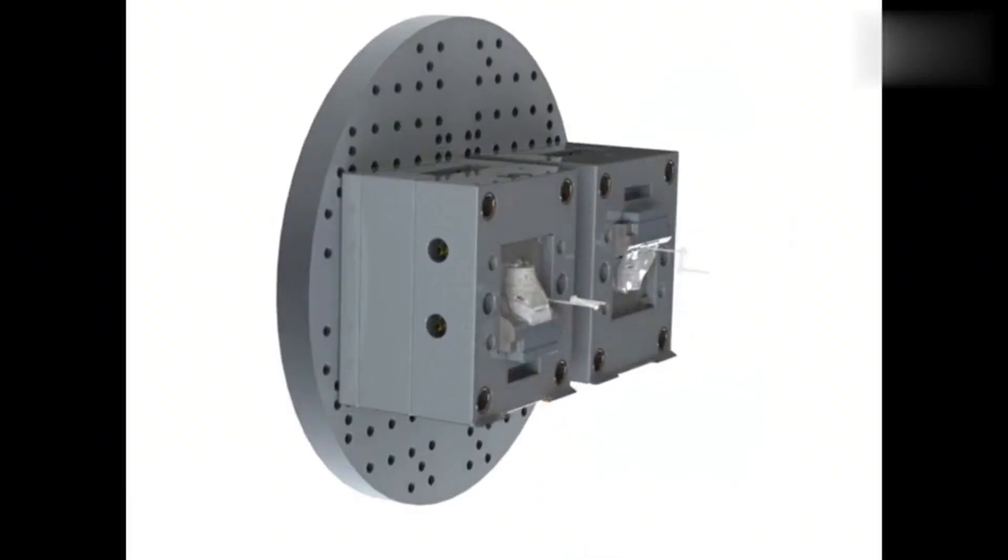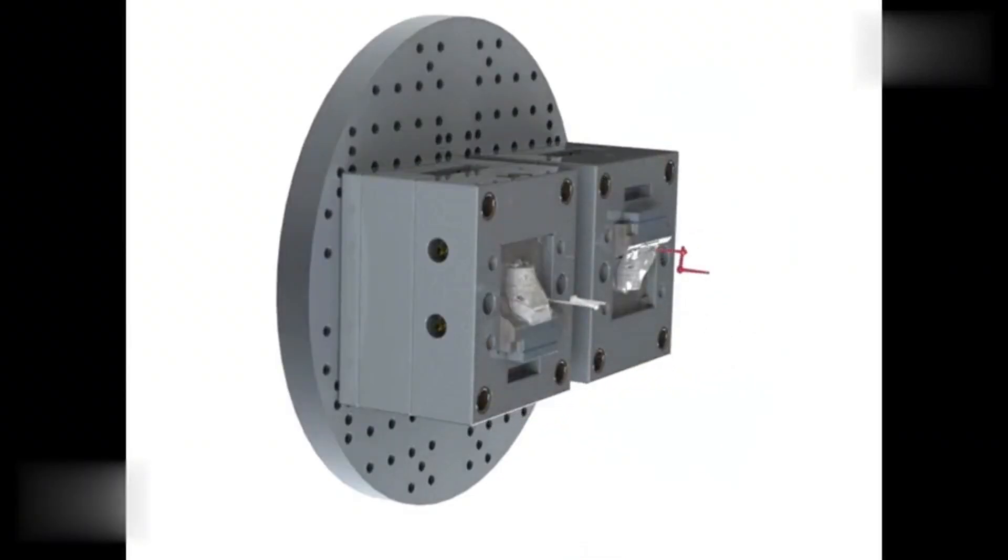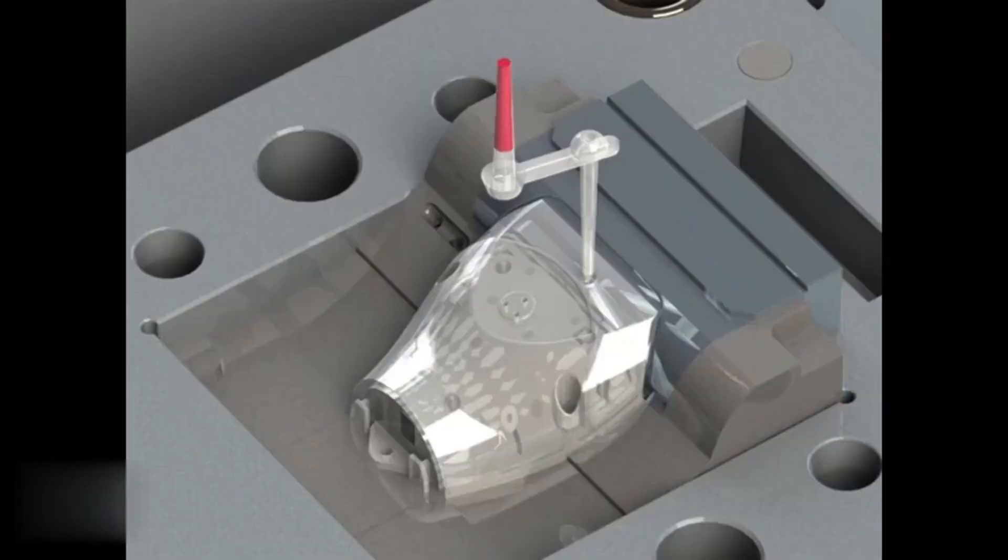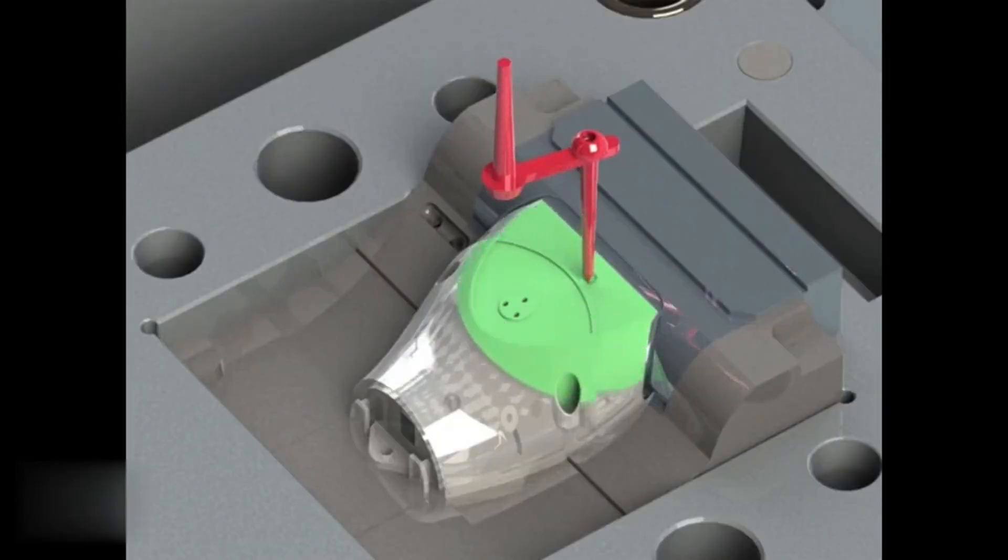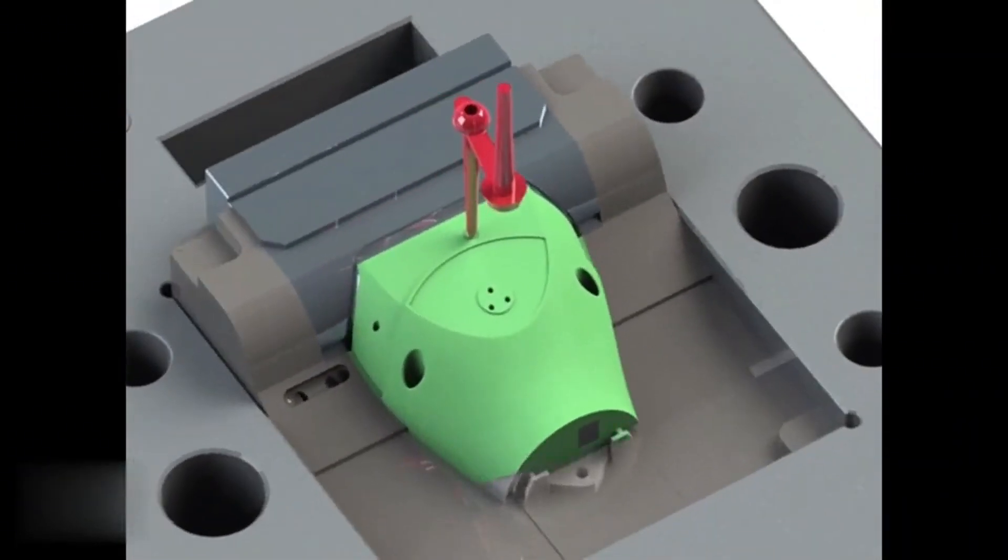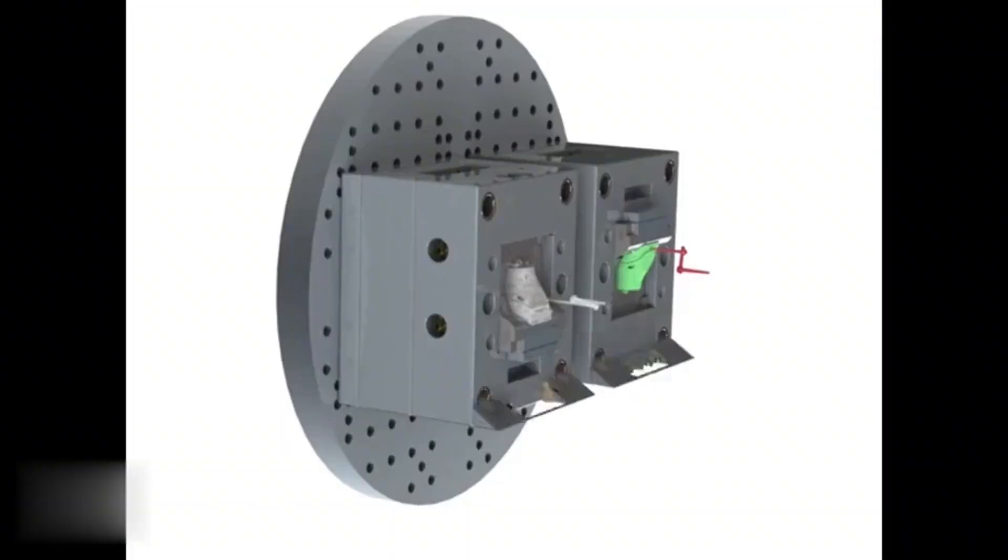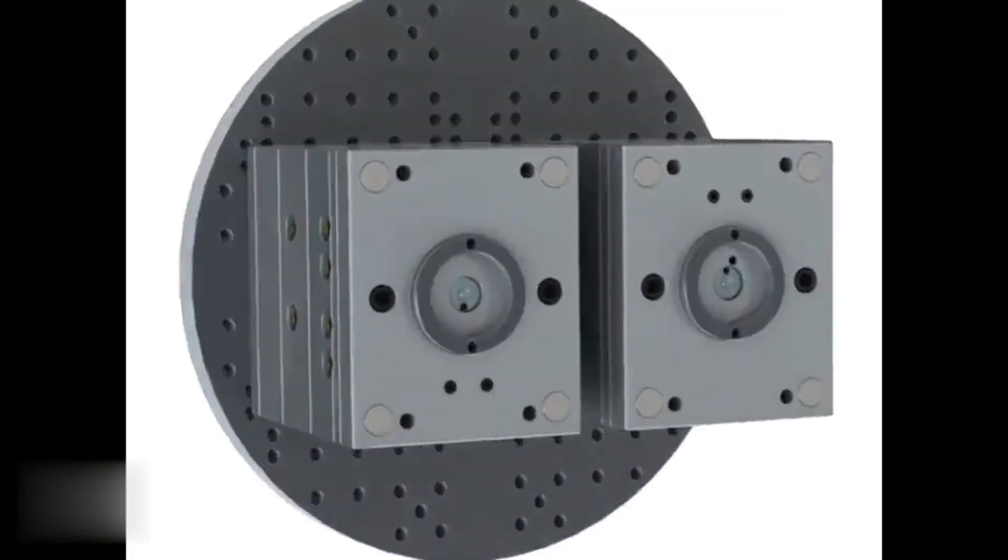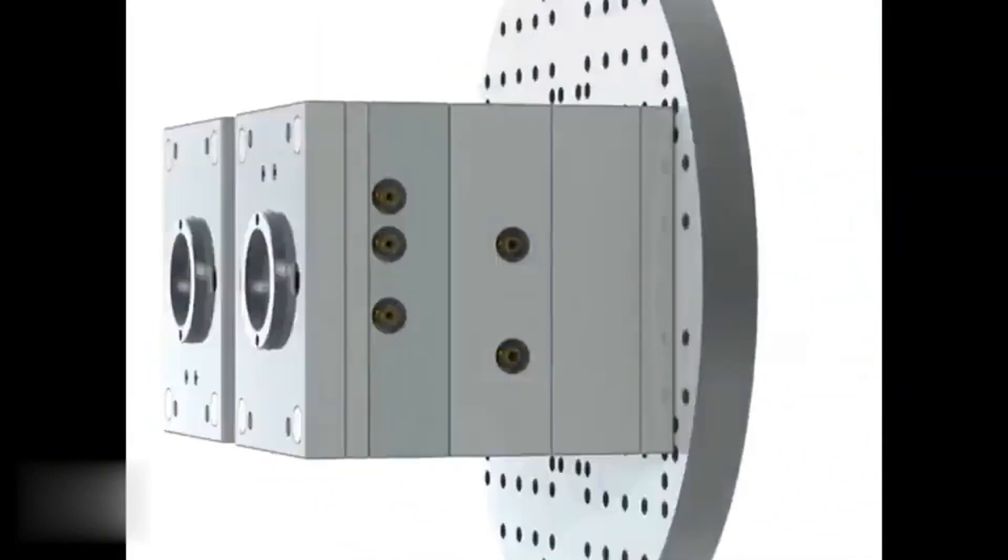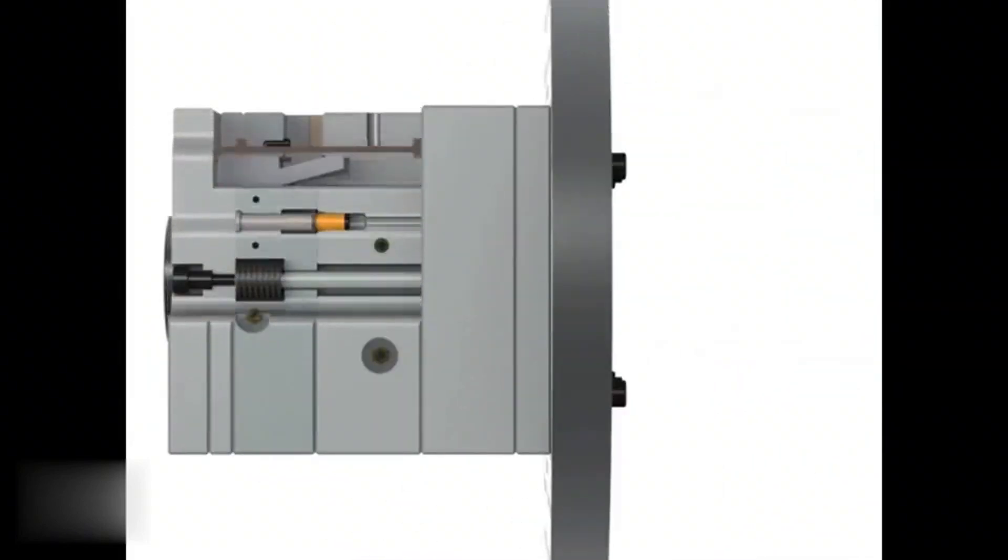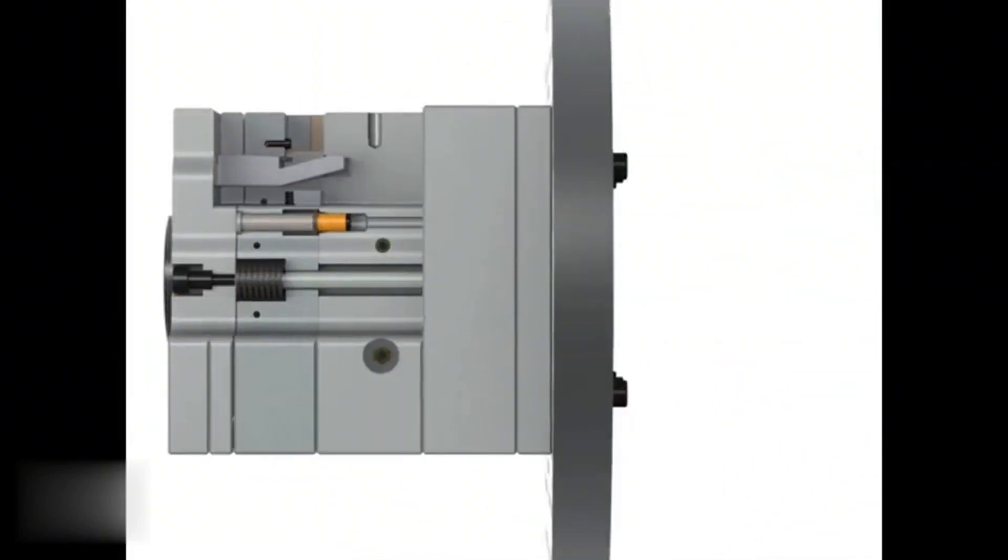Two-shot injection molding is an advanced manufacturing process that has significantly improved the way complex parts are produced. This process involves the use of two different materials which are injected into a mold in two separate stages, resulting in a finished part with two distinct materials.